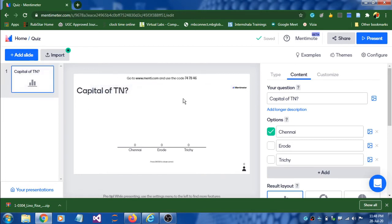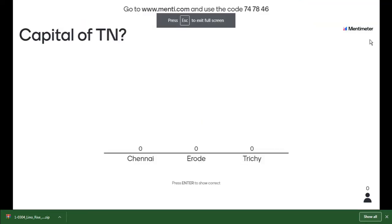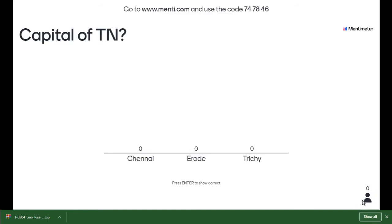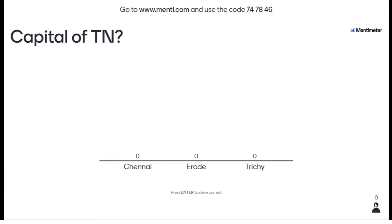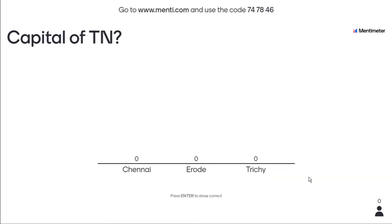Each presentation gets one unique code. If you add more slides, the same code is used. If you create another presentation — like a quiz for a different subject — you will get a different code. When presenting, the full screen is displayed on the projector and students can vote. You can also check the status of how many students have answered.